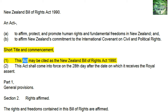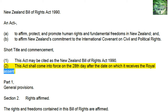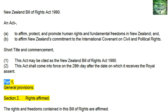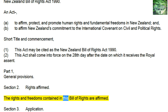This Act may be cited as the New Zealand Bill of Rights Act 1990. This Act shall come into force on the 28th day after the date on which it receives the Royal Assent. Part 1, General Provisions, Section 2: Rights Affirmed — the rights and freedoms contained in this Bill of Rights are affirmed.